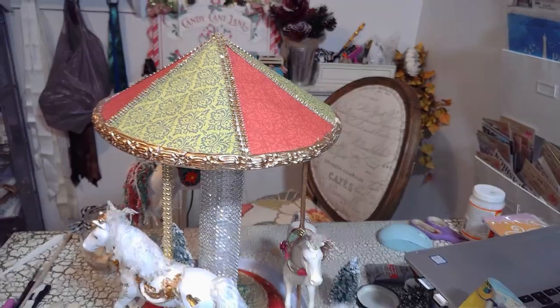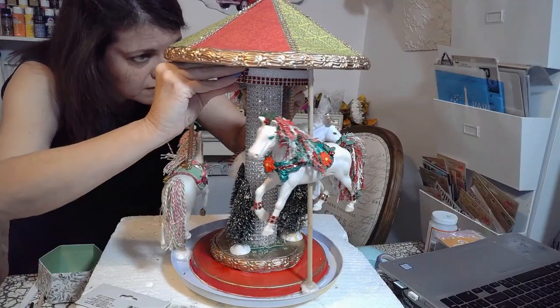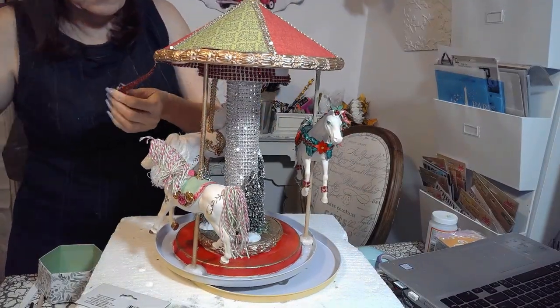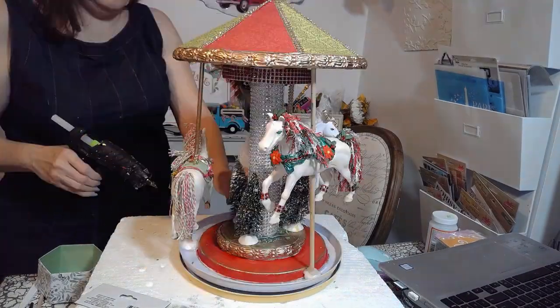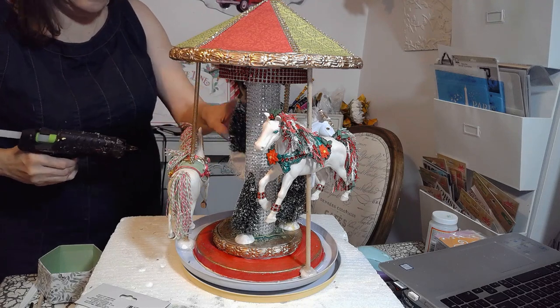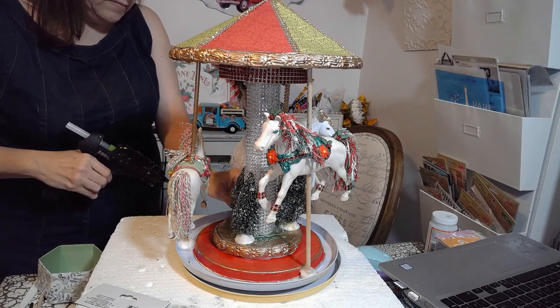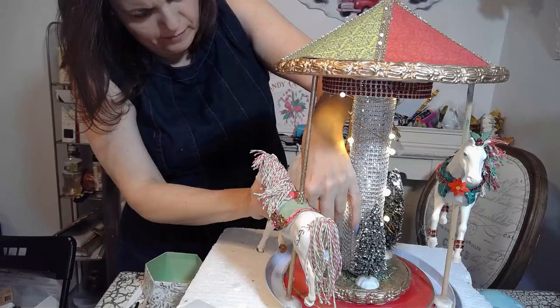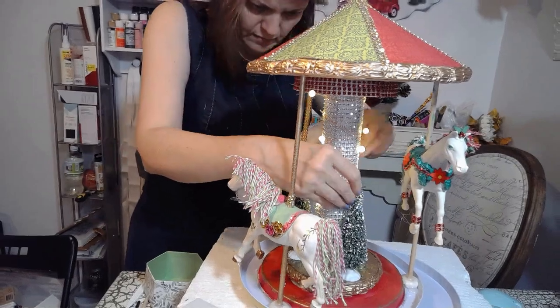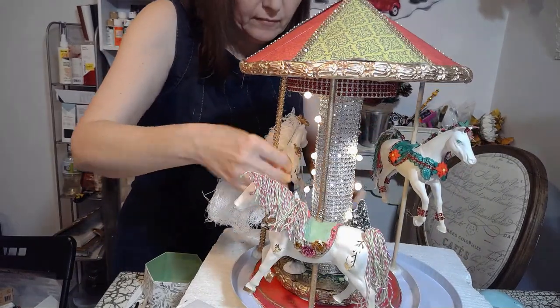And I added some more bling because I realized you can see the styrofoam. And I added some Christmas tree and some lights because it's a Christmas carousel. And here it is.